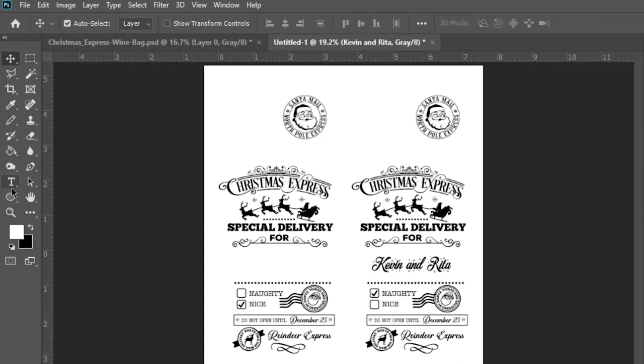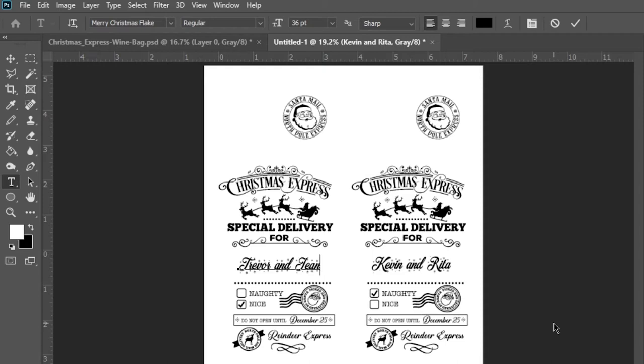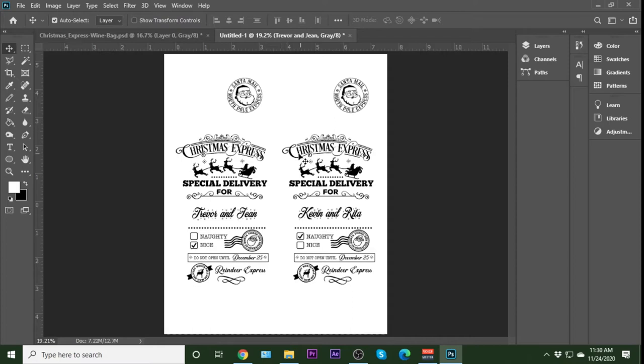And then for our nice one, let's pick some relatives instead of friends. And we'll call this Trevor and Jean. Look at that, that's right where I wanted it to be. So Trevor and Jean, they'll be nice. Kevin and Rita, eh, not so nice.